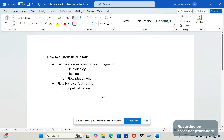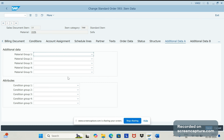For input validation: if this field is a text input field, it should accept text only and throw an error if a number is entered. If it is a character type, it should accept characters only; alphanumeric should accept both; a number field should accept numbers only; and a date field should accept dates only.